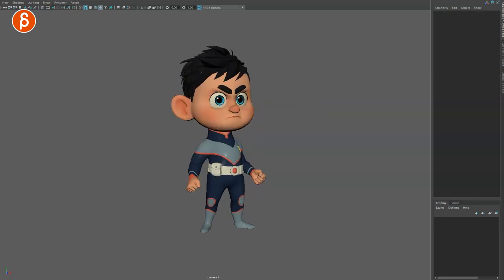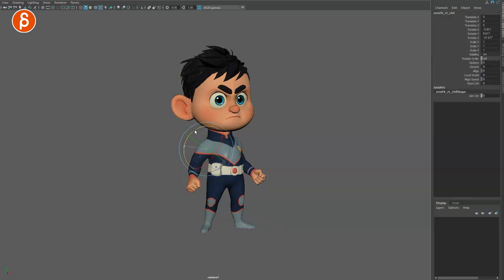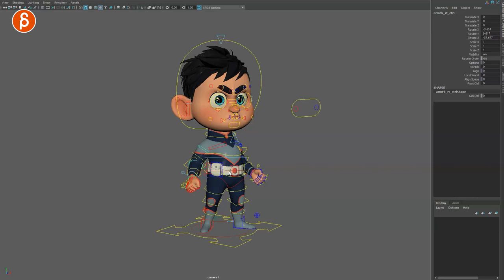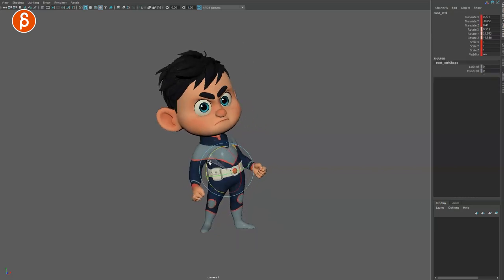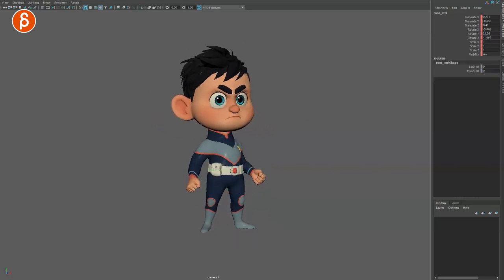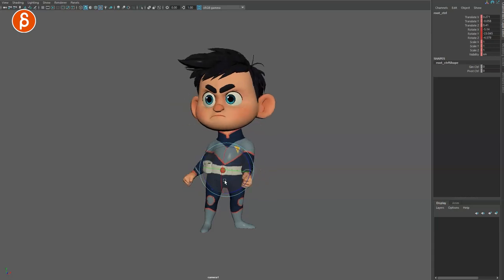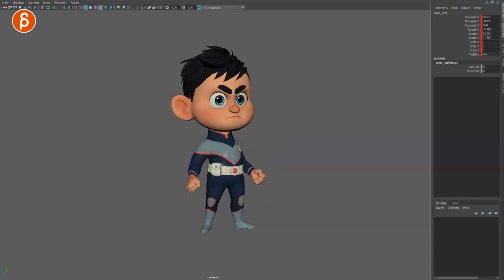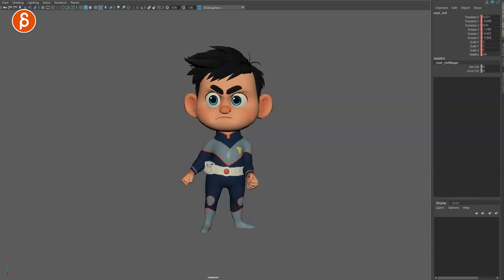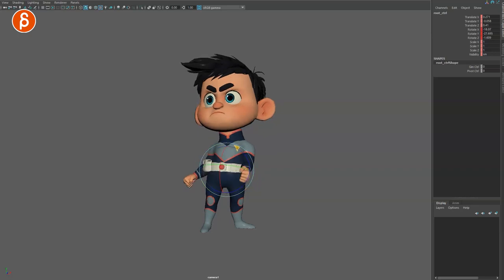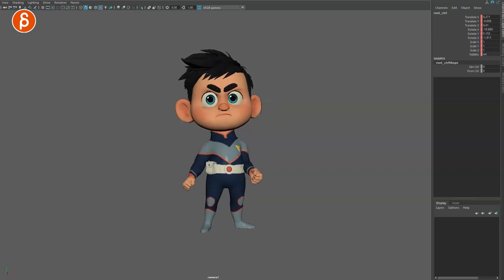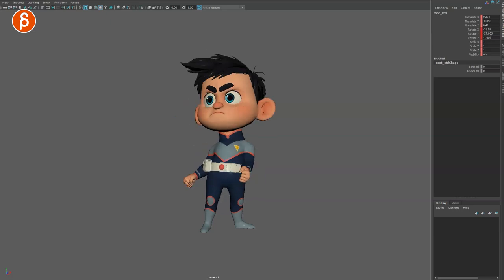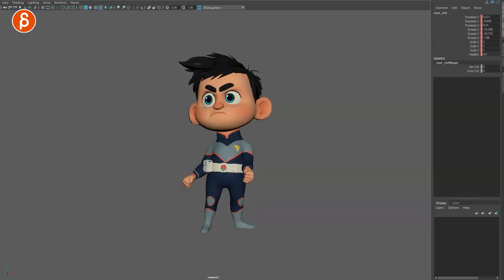Another trap students fall into is when you have your arms in FK mode — everything is influenced by the root. So when students want the character to look over there, this is what happens. You can exaggerate this in whatever form you want, but this looks very stiff, as if the puppet just has a joint to move the whole character around.